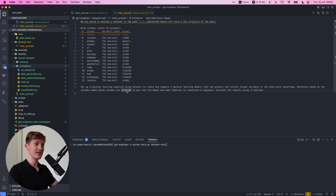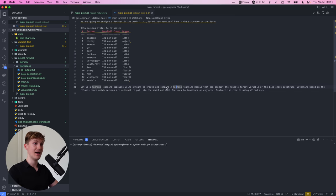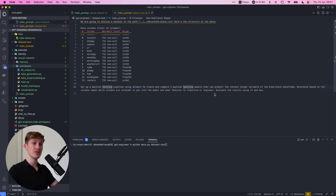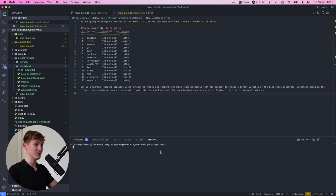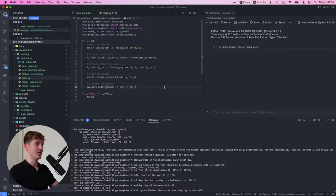And now I say we want to basically compare three machine learning models and compare them using R2 and mean squared error. So let's see what happens if we run this.